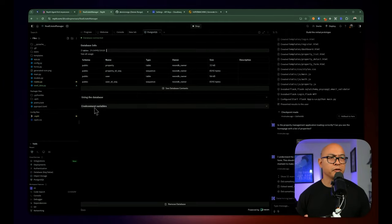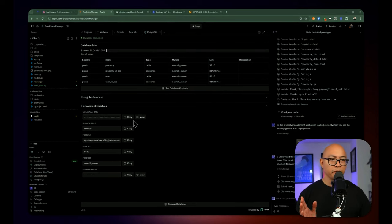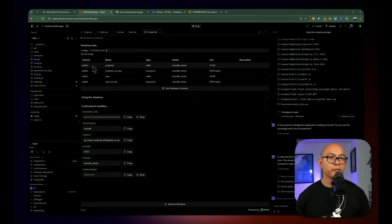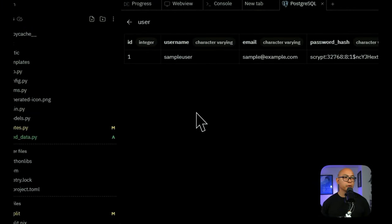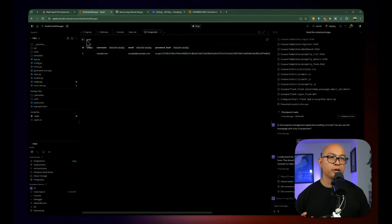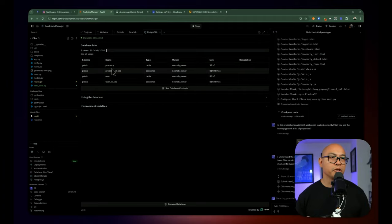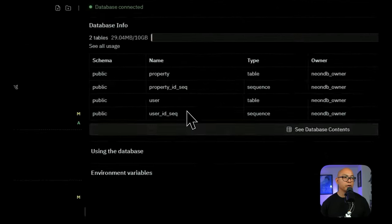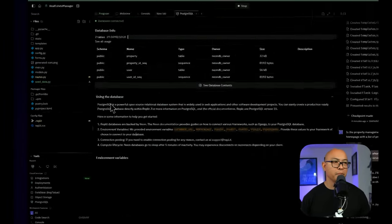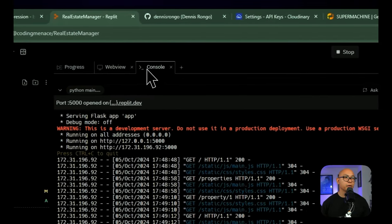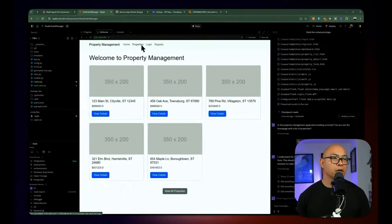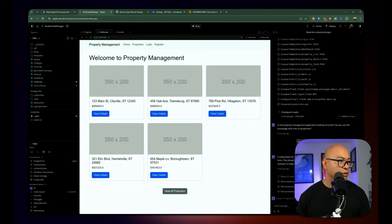From here you can access the environment variables specific to the PostgreSQL database, and you can see the different schema and tables. Currently there are a couple of tables — one for the property and one for the user — which means it will allow us to create or log in as a user and manage properties. You can see the database size and how big the tables are. It looks like there's something still running — it's reviewing the instructions and still doing some stuff. Let's wait until it finishes.